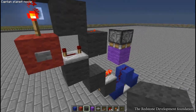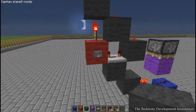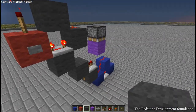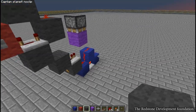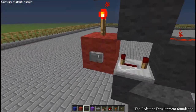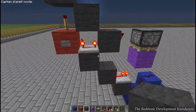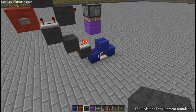Here's one I just built. When we push the button once the output turns on. When we push the button again the output turns off.